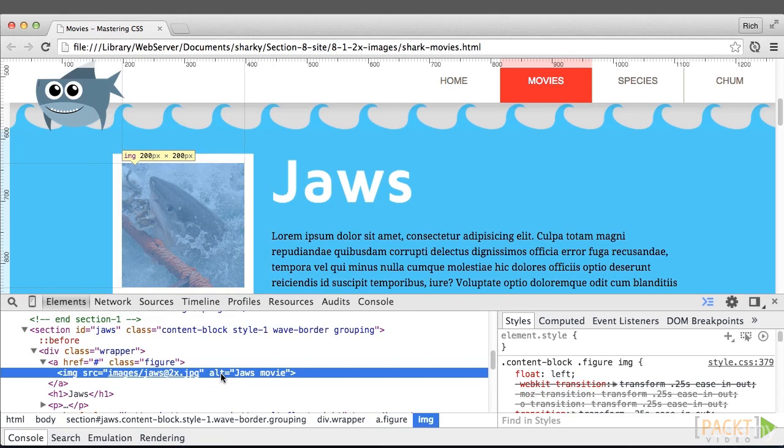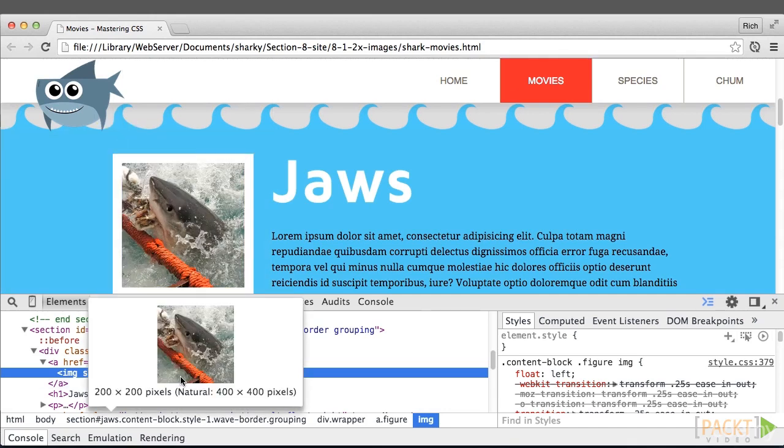Looking at this JAWS image, we really don't see any noticeable difference. However, a quick inspection shows the at2x image is being served, but it's being constrained to a size of 200x200. You can see the natural is 400x400, but it's showing as 200x200.